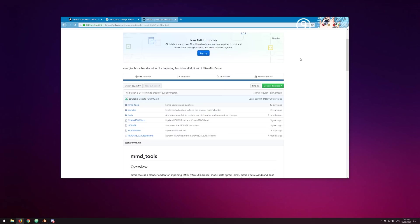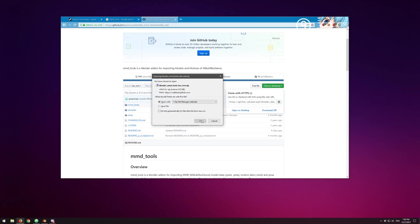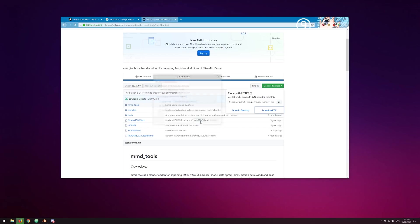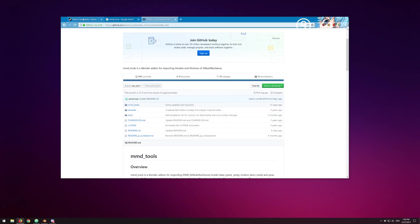The next thing we're going to cover is how to install that. I'm going to show you how to install MMD Tools and also how to install Cats Blender plugin.